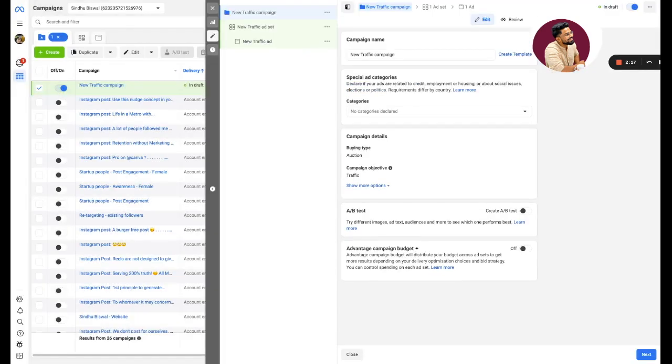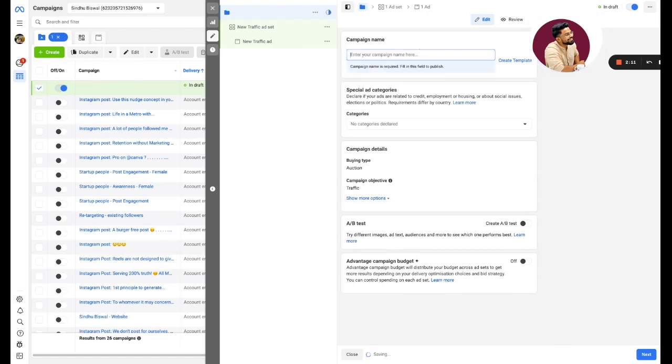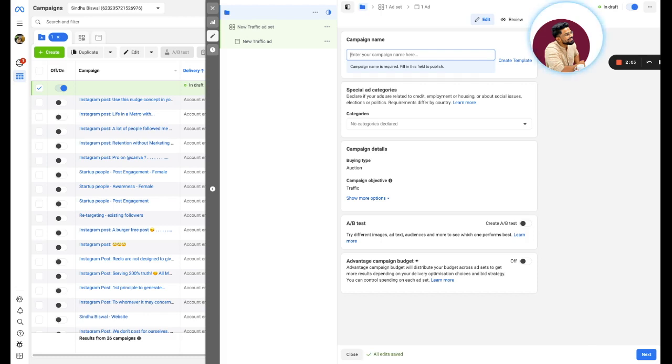This is what the first window comes up. The best practice is always the number of campaigns you have should be segregated by multiple names. You can have your own nomenclature of your naming style which will help you, and this is what I generally do.